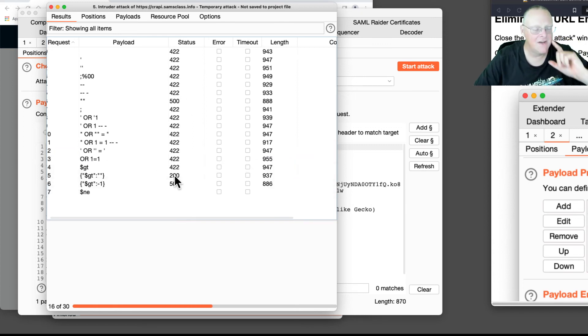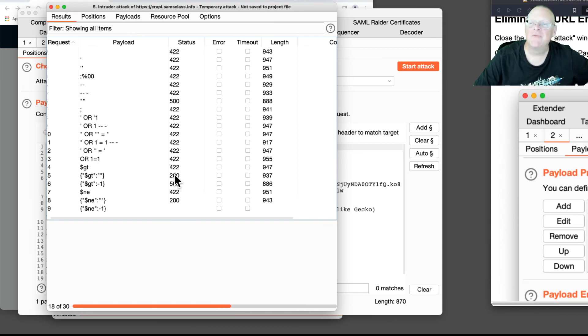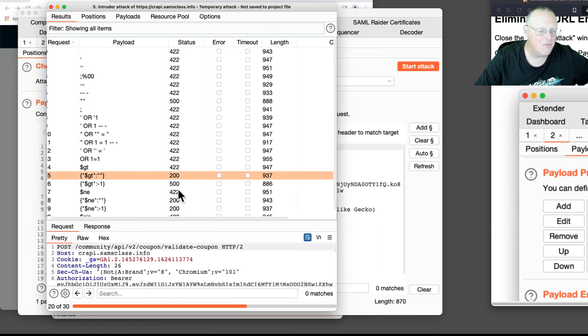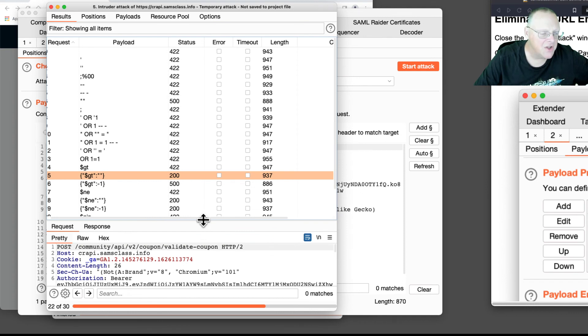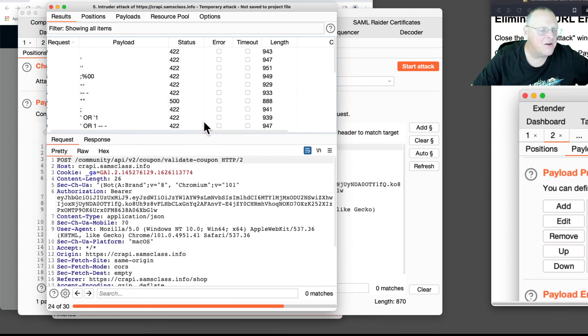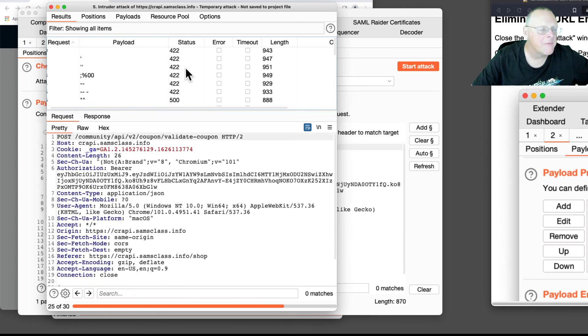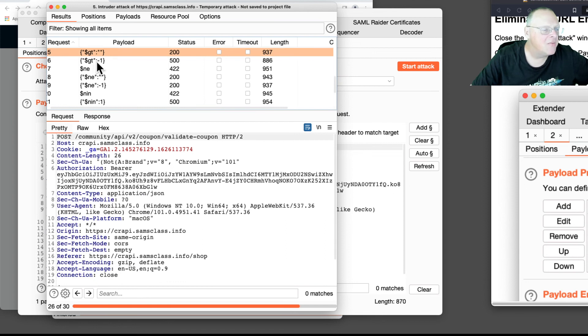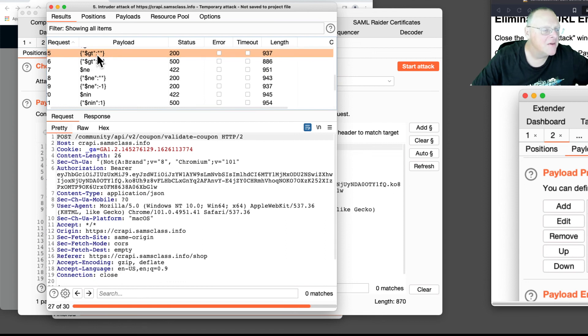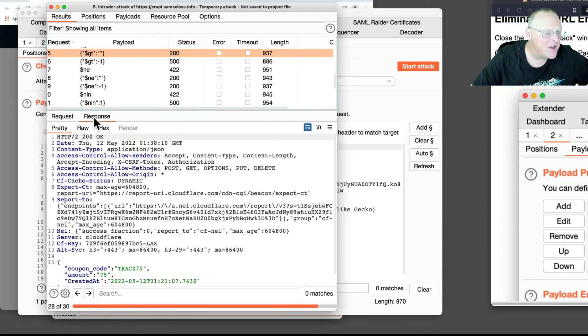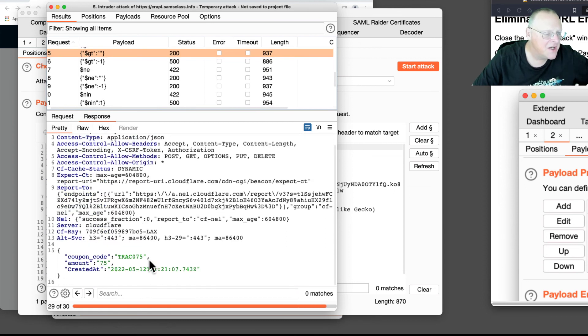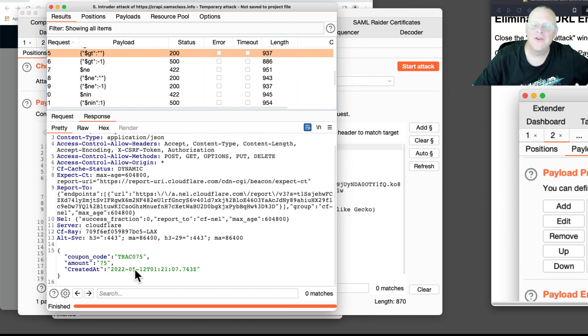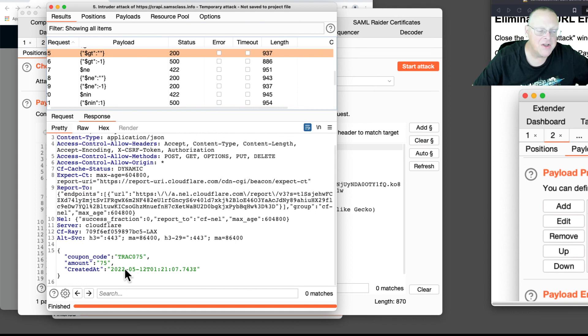200. There we go. 200 is what we want. 200 means whatever I sent was considered valid, so let's just roll this up and see what it looks like. That was this one in curly braces. And the response was coupon code 75. I got a $75 discount or 75% discount or something. So it accepted my coupon code as valid.